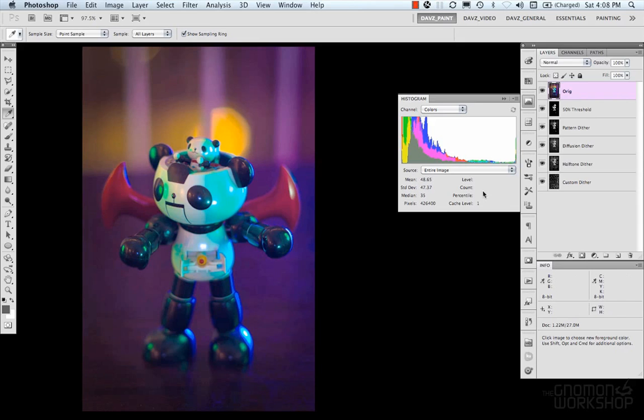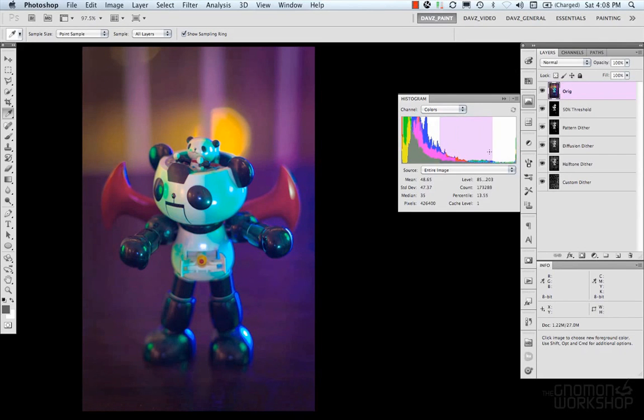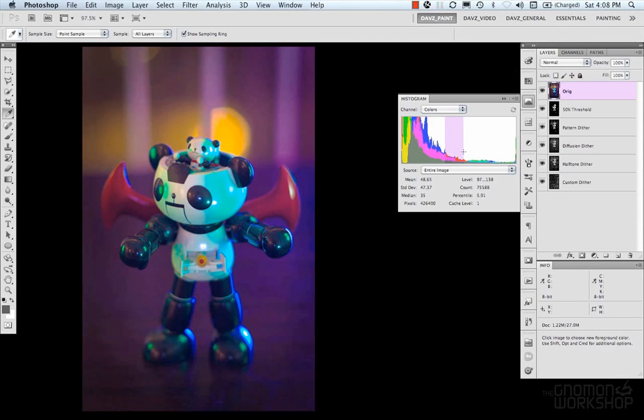Your level is the intensity value that's under your pointer. So, you can select in here, and your information will change. This gives you information based off of that selection, or the pixels that are under this.